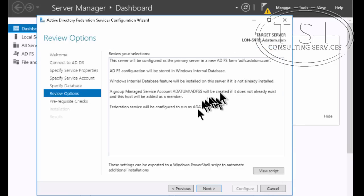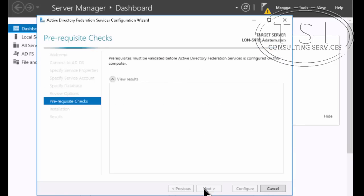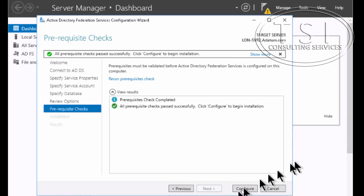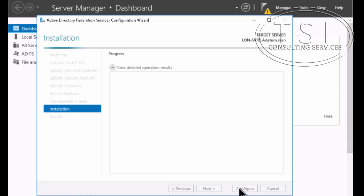I'm going to create this one using the Windows internal database. Review options. I'm just going to go next. Great. And I'm going to click on configure.